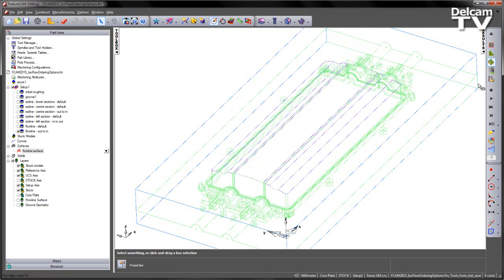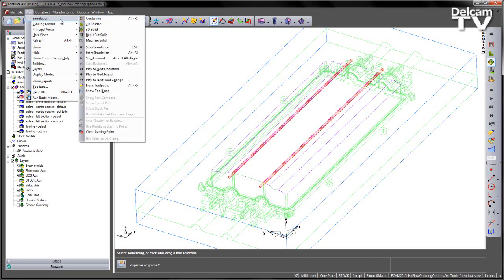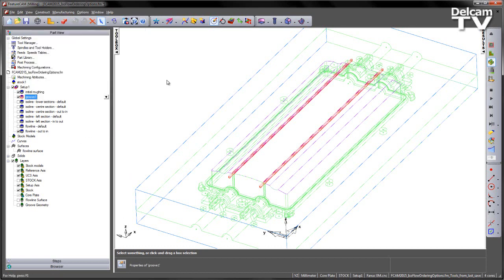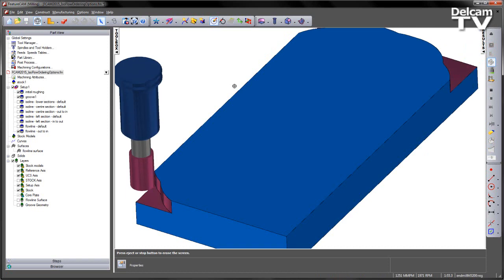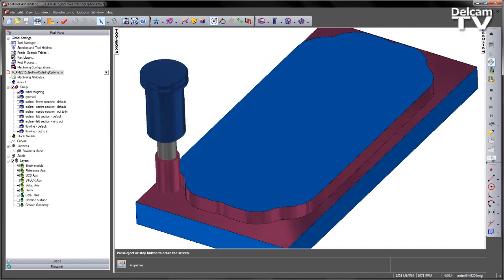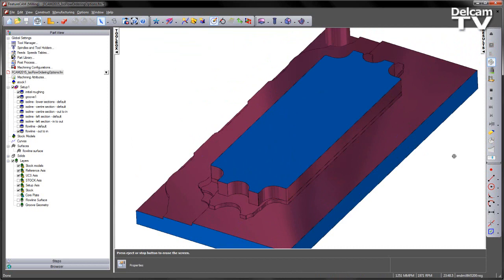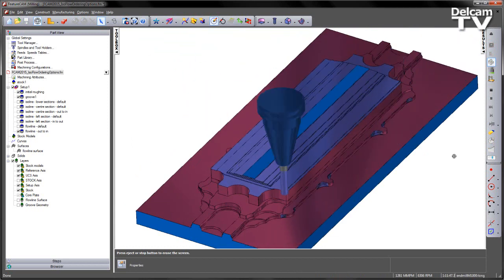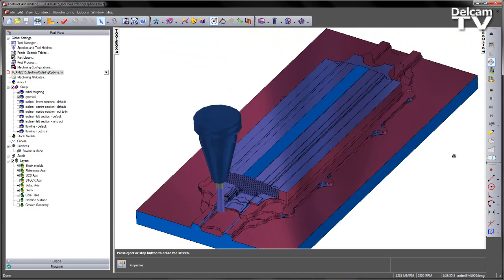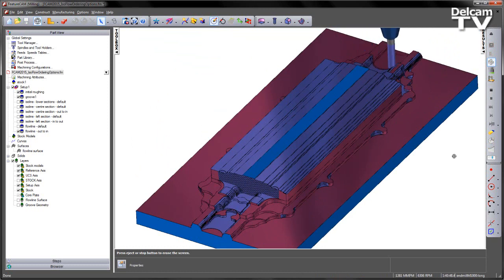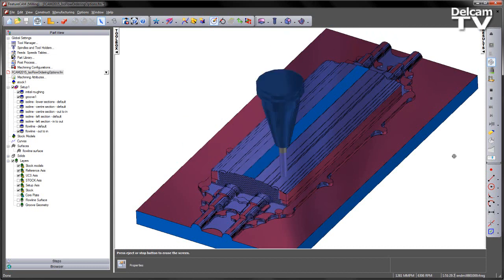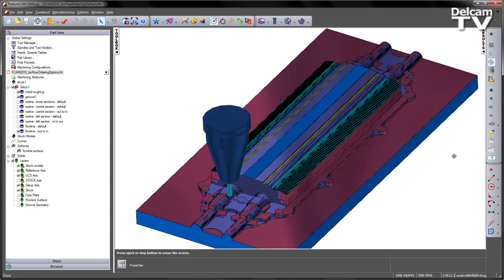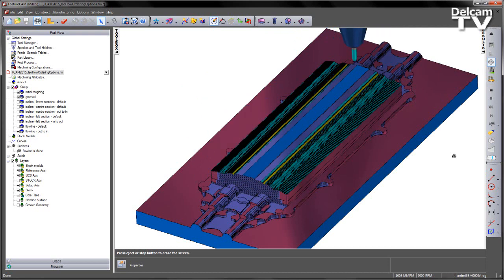Finally, let's just run a quick 3D simulation of all these operations — the Flowline and the Isoline operations. Clearing and playing the full sequence: there's my roughing, followed by my rest roughing, then my grooving operation, and then finally my Flowline working from the outside in.